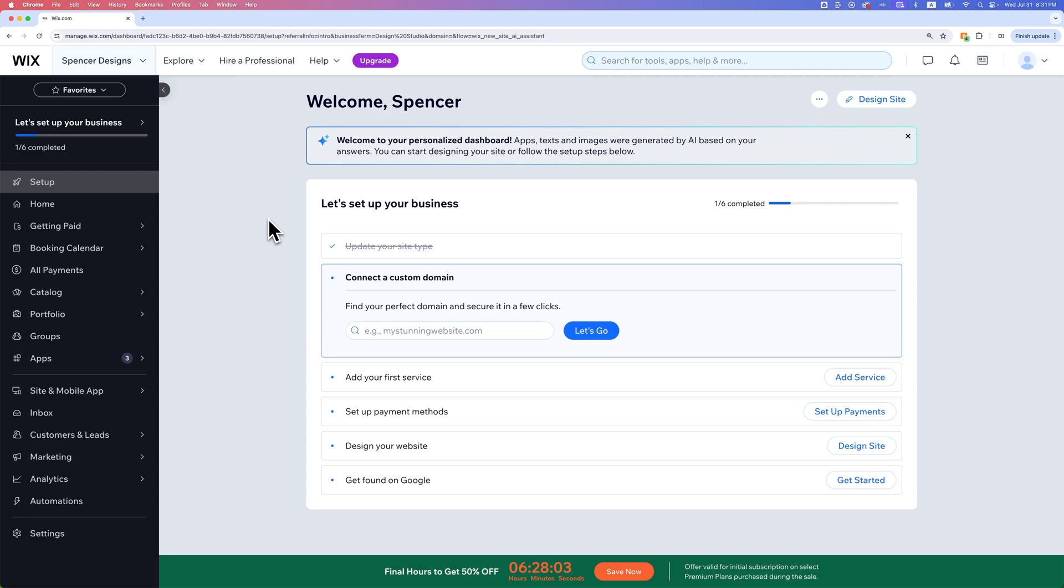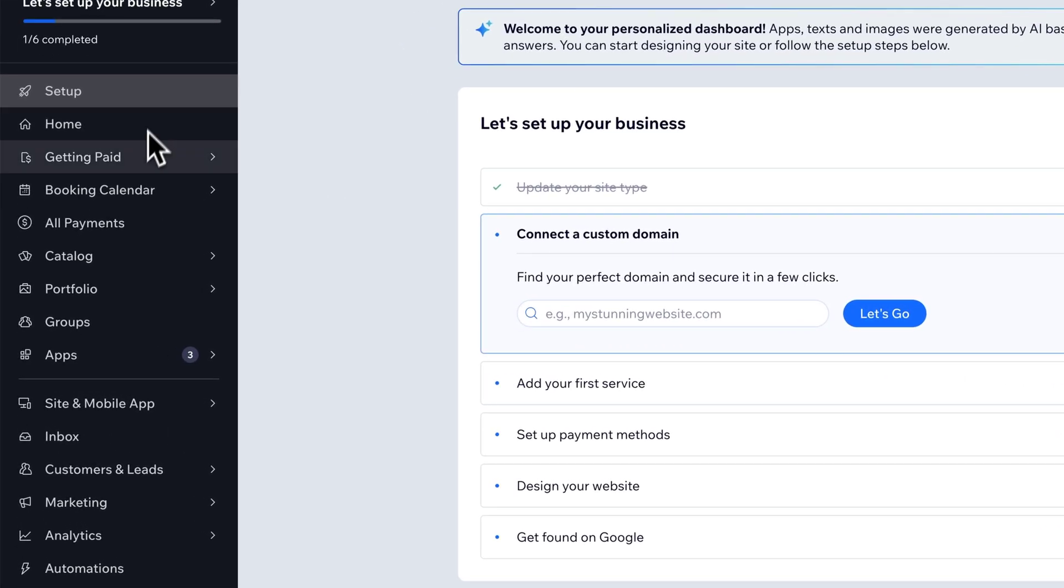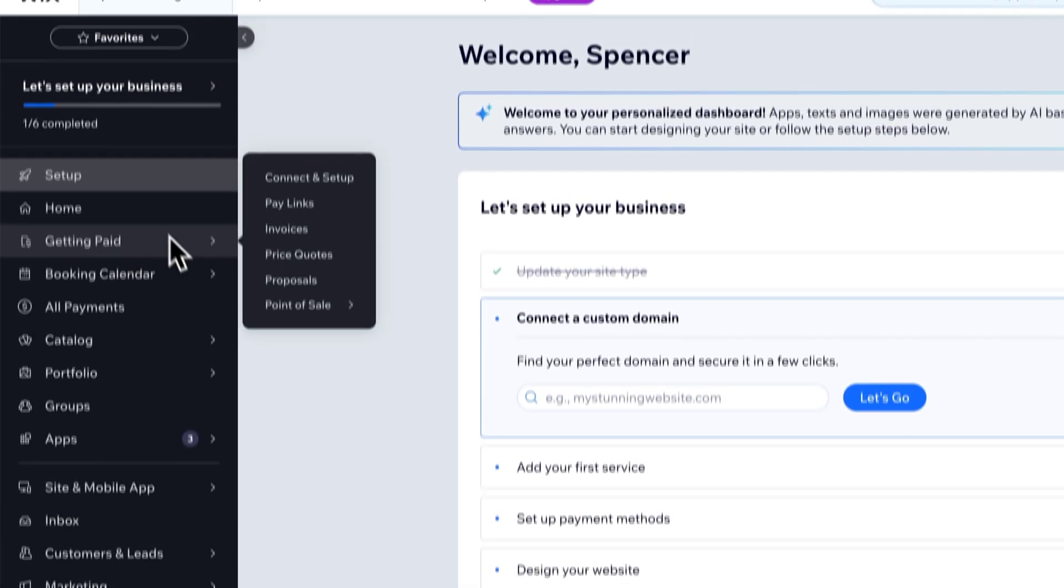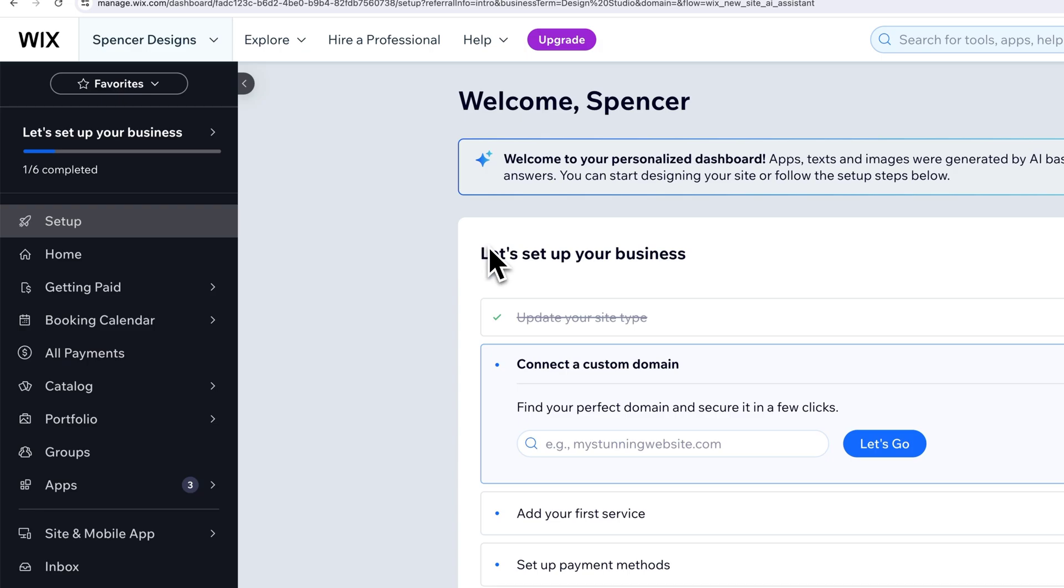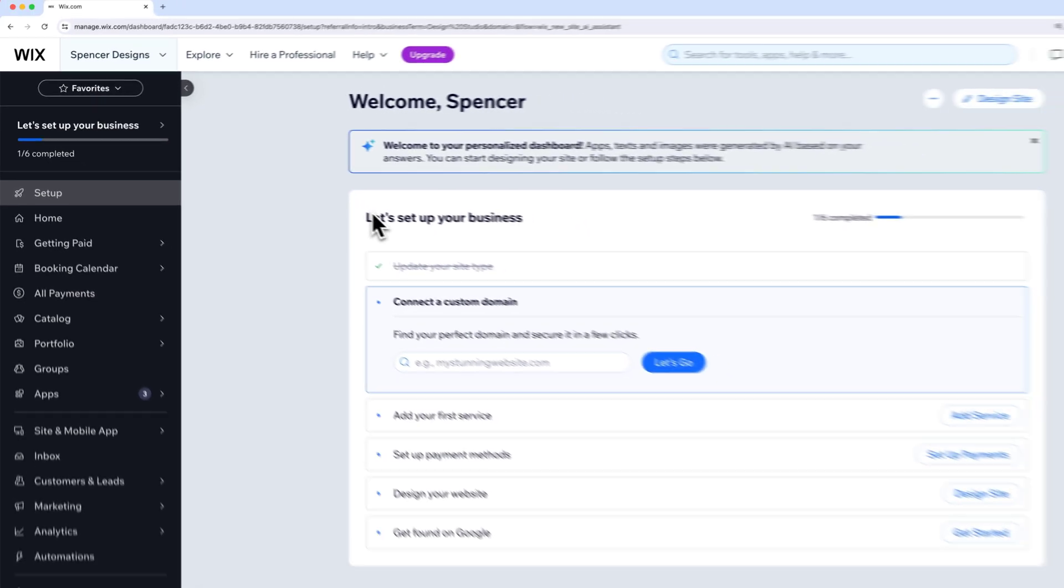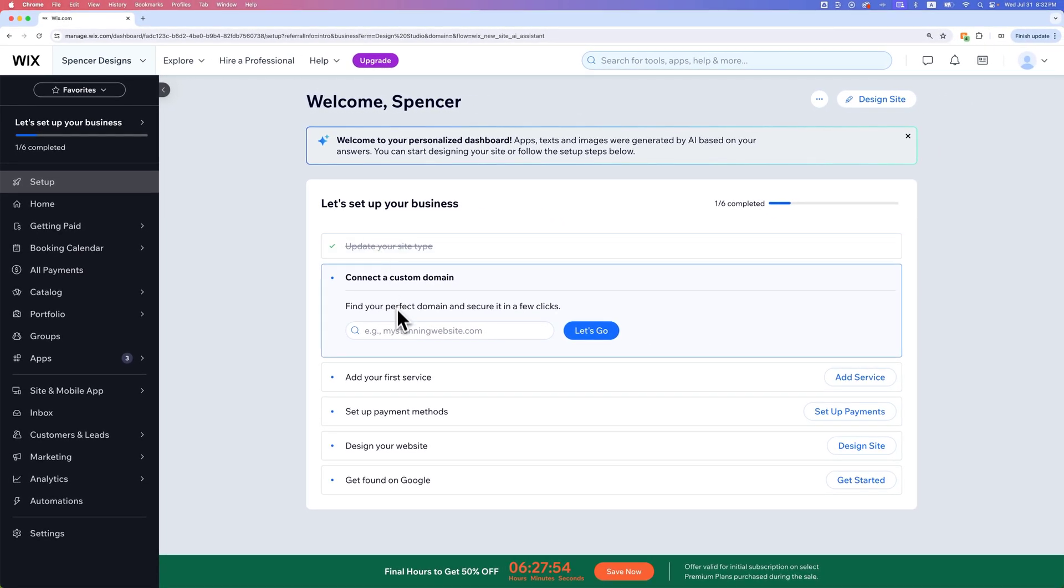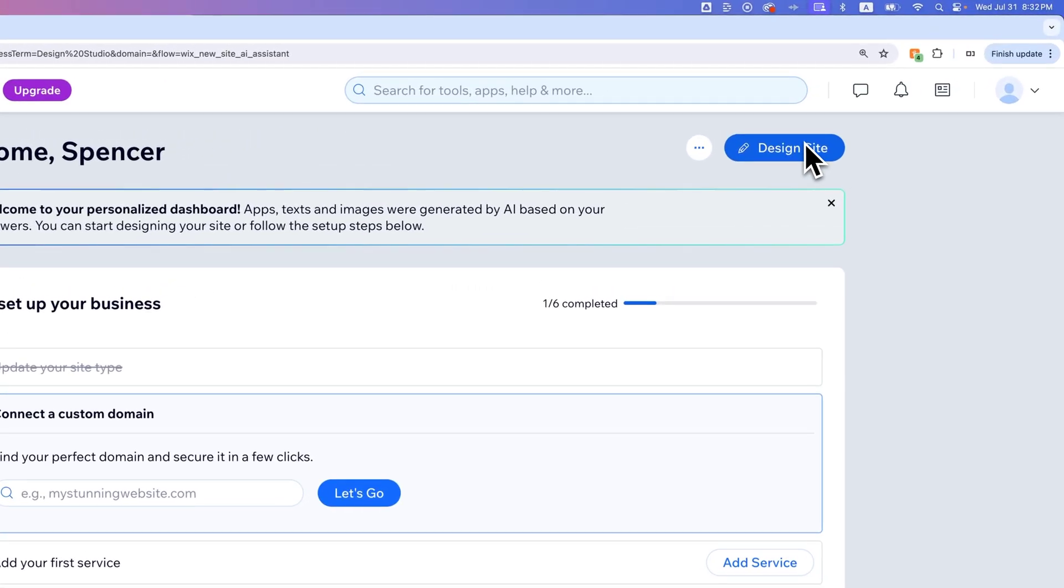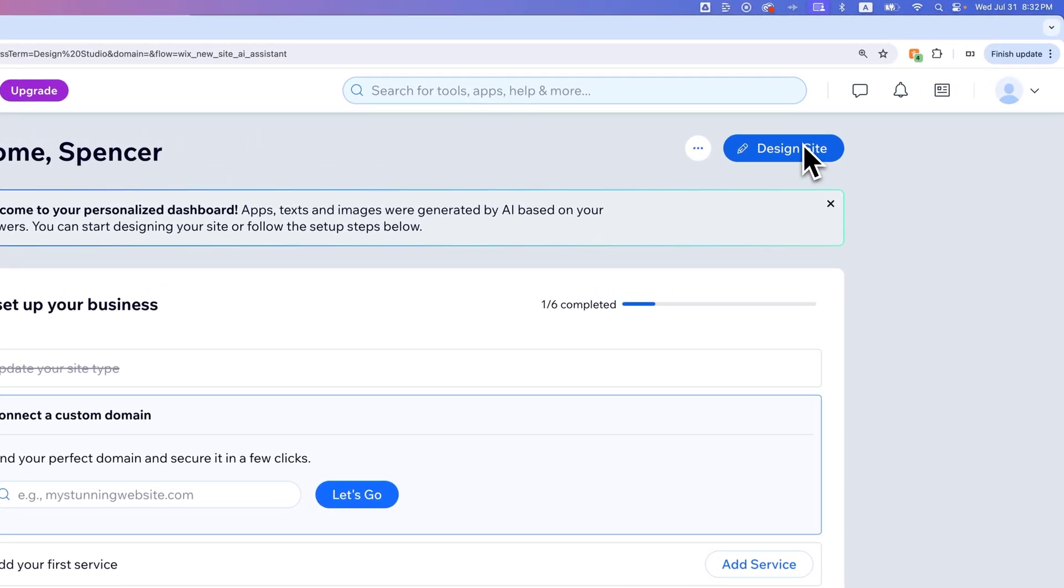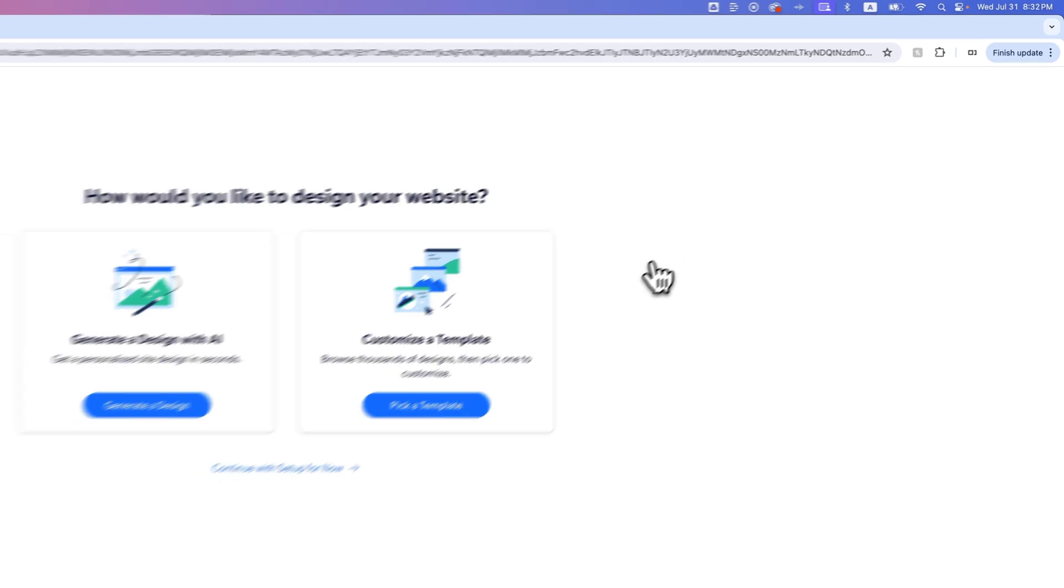This dashboard has a lot of settings. On the left-hand side, all the back-end stuff of our website. The main portion here has you run down through some steps, like creating a custom domain. You can buy a domain through Wix and then also adding services. But we're going to go to design site so that you can see the AI version of this site. So we're going to click that blue button that says design site.